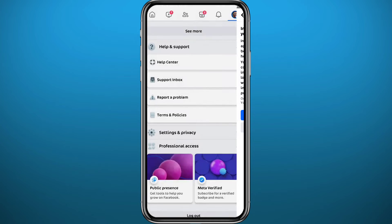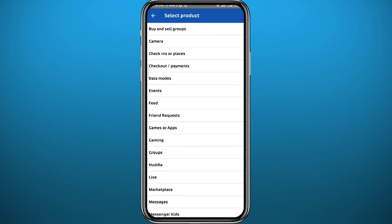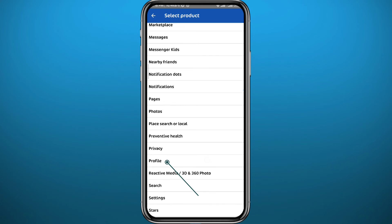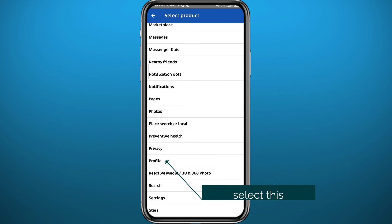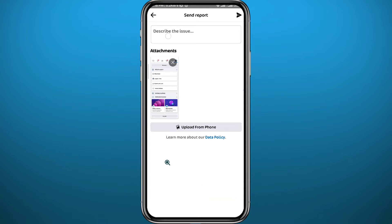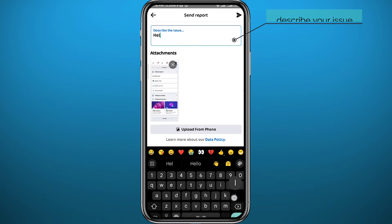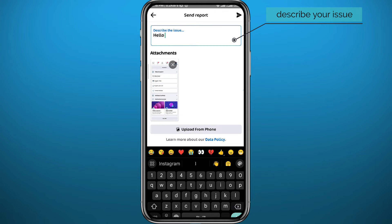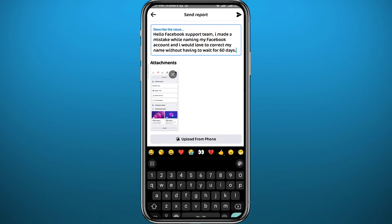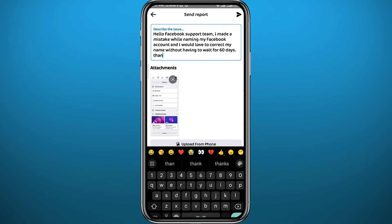Scroll down and tap on Continue to Report a Problem. Wait a couple of seconds — here you can choose to include or not include a report. Scroll down and tap on Profile. From there, describe your issue to the Facebook support team, telling them you want to change your name but can't, and give them a reason. You can pause the video and copy the sample message shown. Send it from the top right corner — that's the first method.